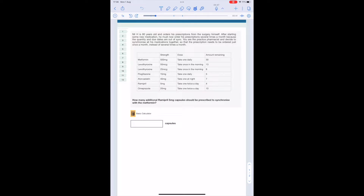The first column involves the drug name itself. The second column involves the strength of the medication. The third tells us the frequency — how many times a day or a week the individual is taking the medication. The fourth column tells us the amount remaining — how much physical medication the patient has left. This question could also appear in a format where that column tells us the number of days remaining instead, which requires a slightly different strategy.